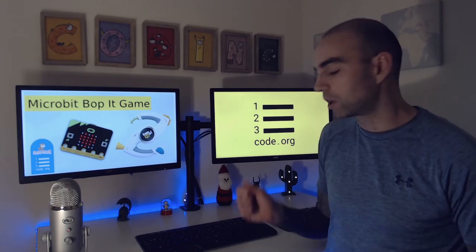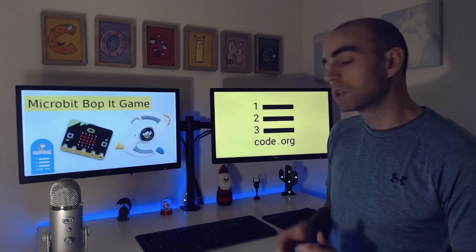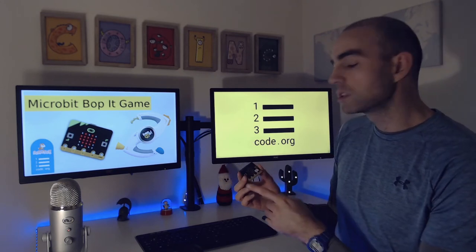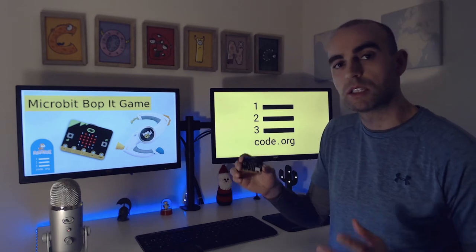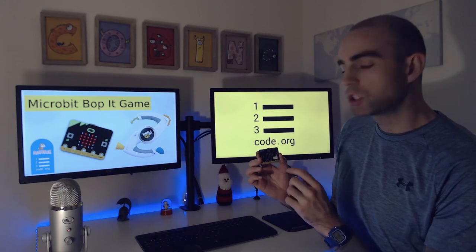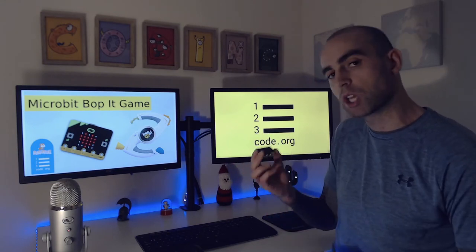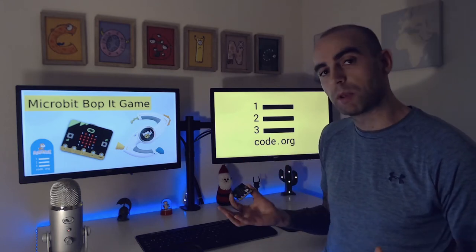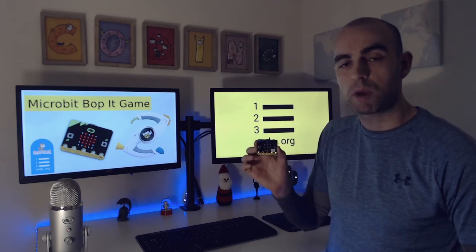Have you ever played the game Bop It, where the toy gives you an action that you need to do as quickly as possible? Today we're going to turn our microbits into a Bop It game. The microbits have got buttons and sensors inside them, and we're going to use these to detect different things. The idea of the game is the LED screens will randomly show you an action to do on your microbits, such as press a button or shake it. Each time you get it correct you get a point. If you get it wrong, it'll be game over. We're going to set a timer so you've only got 20 seconds to get as many right as you can.